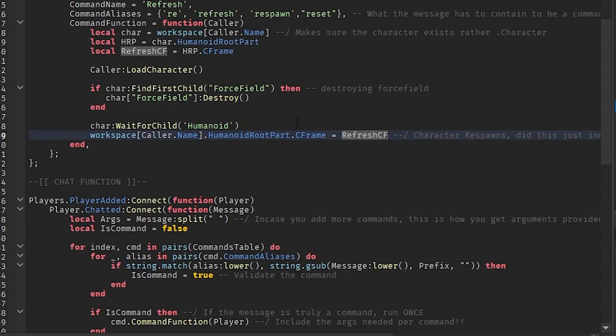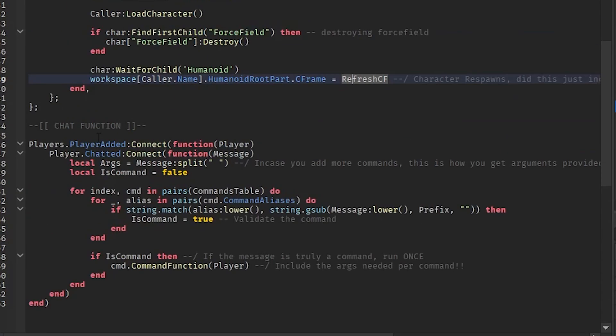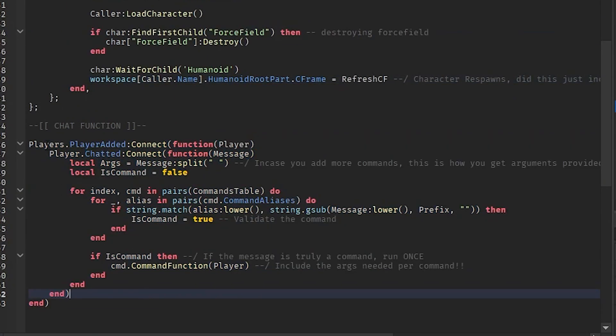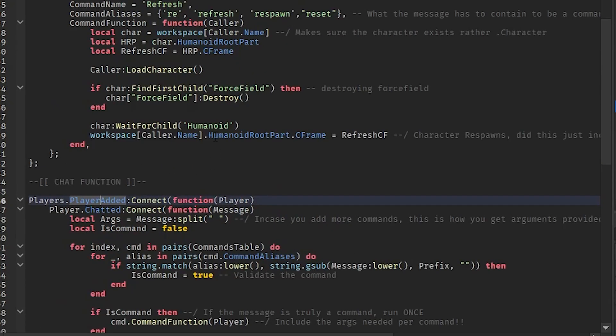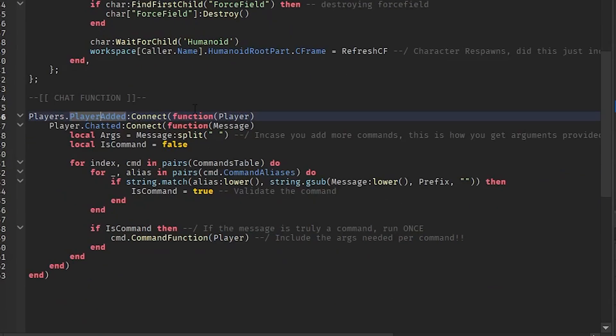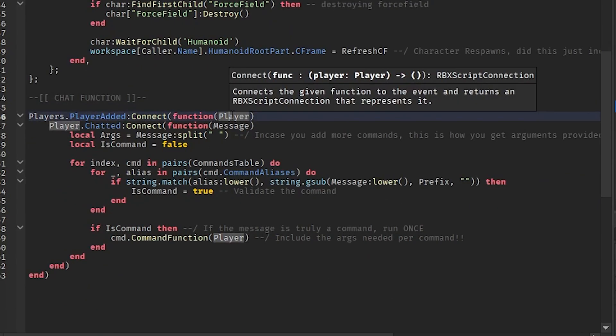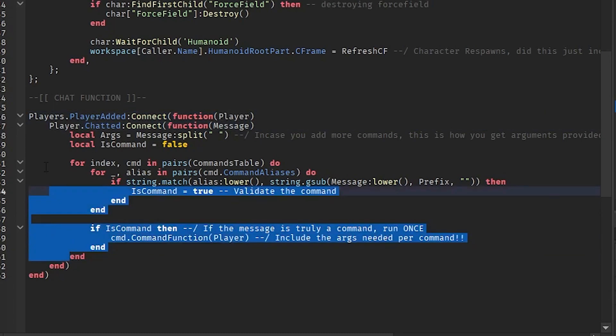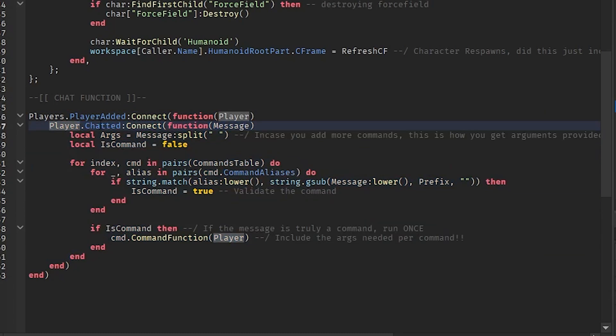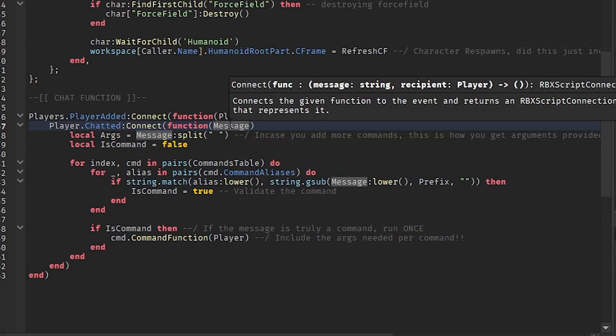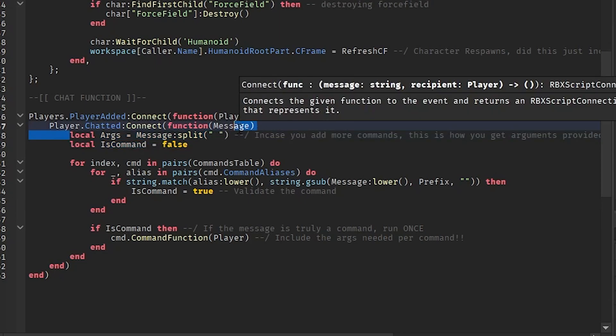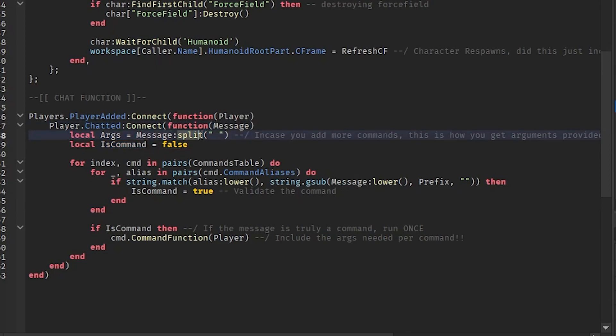Then we have the chat function. So when the player gets added, as in all the players in the game, when one person just joins the game, we're calling the local variable and we're making it player. So that's what we're getting, a player. So let's say you chatted, this is what it's going to be saying. So if the player chatted, we're going to grab their message that they chatted in the chat box.